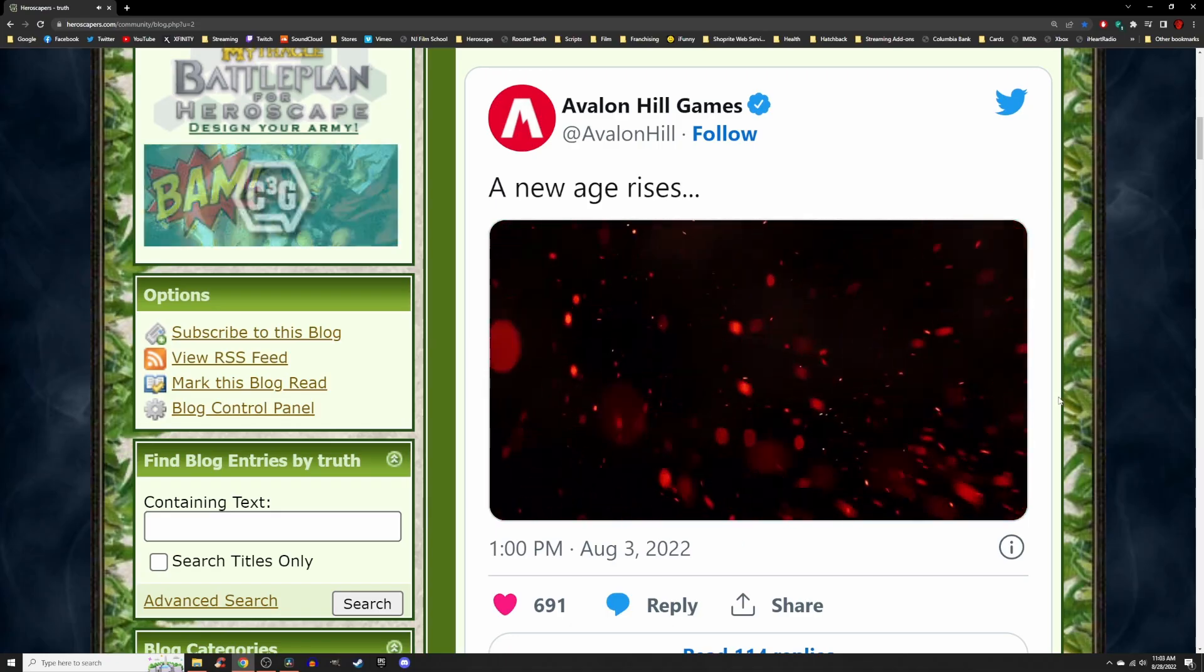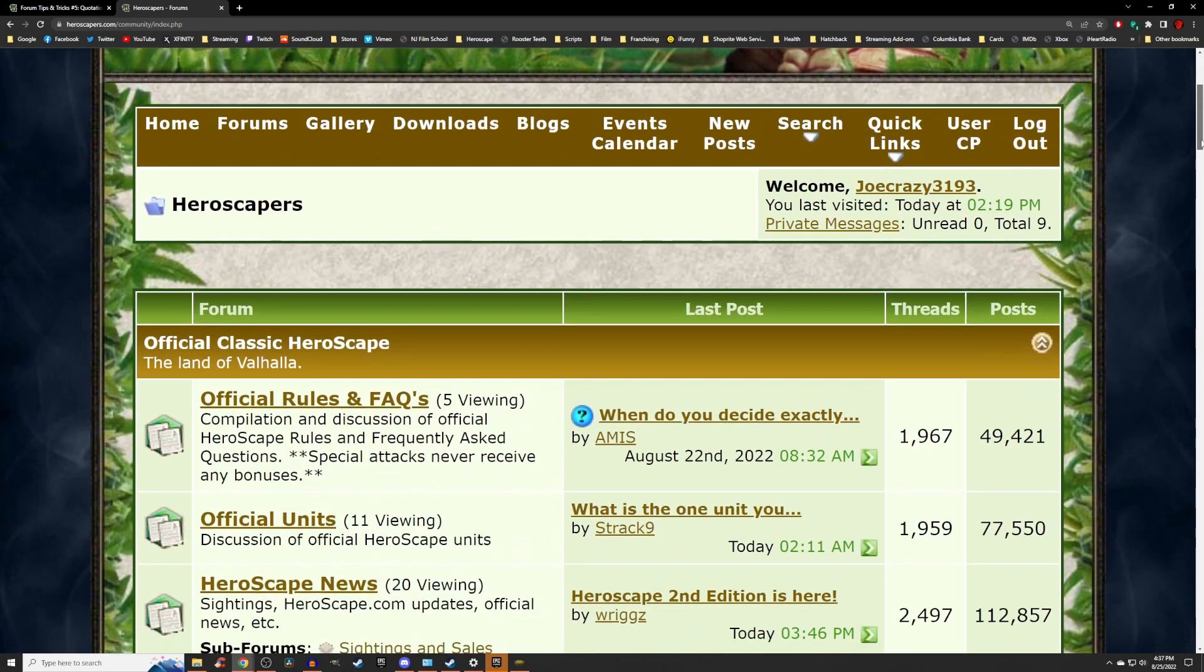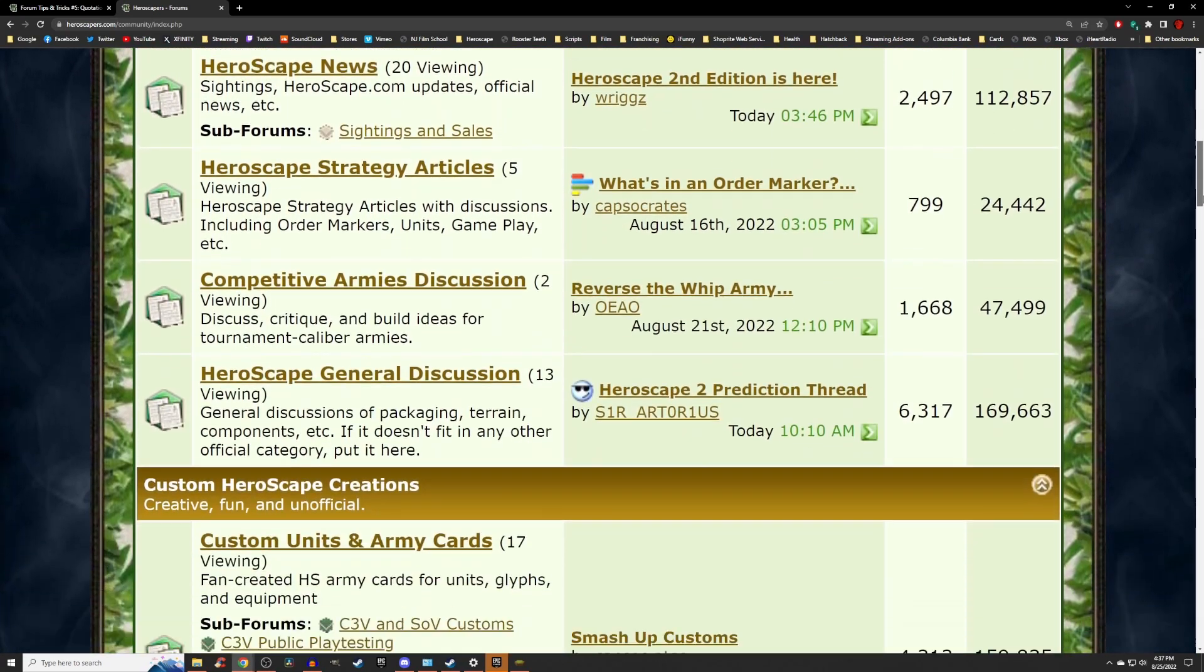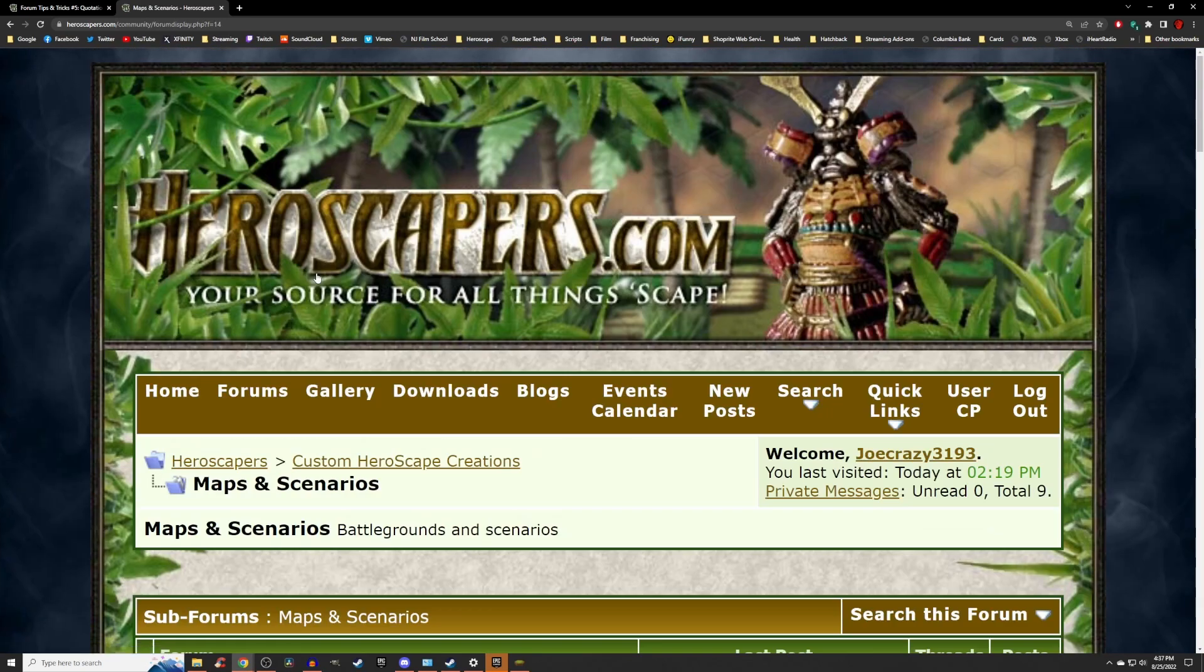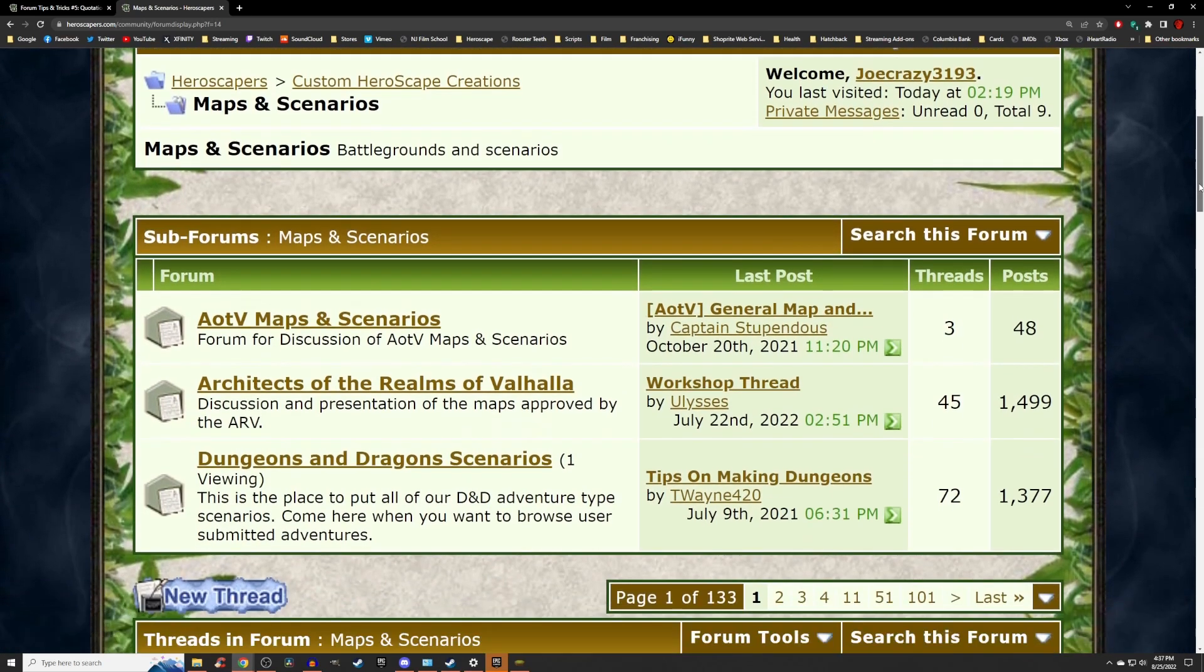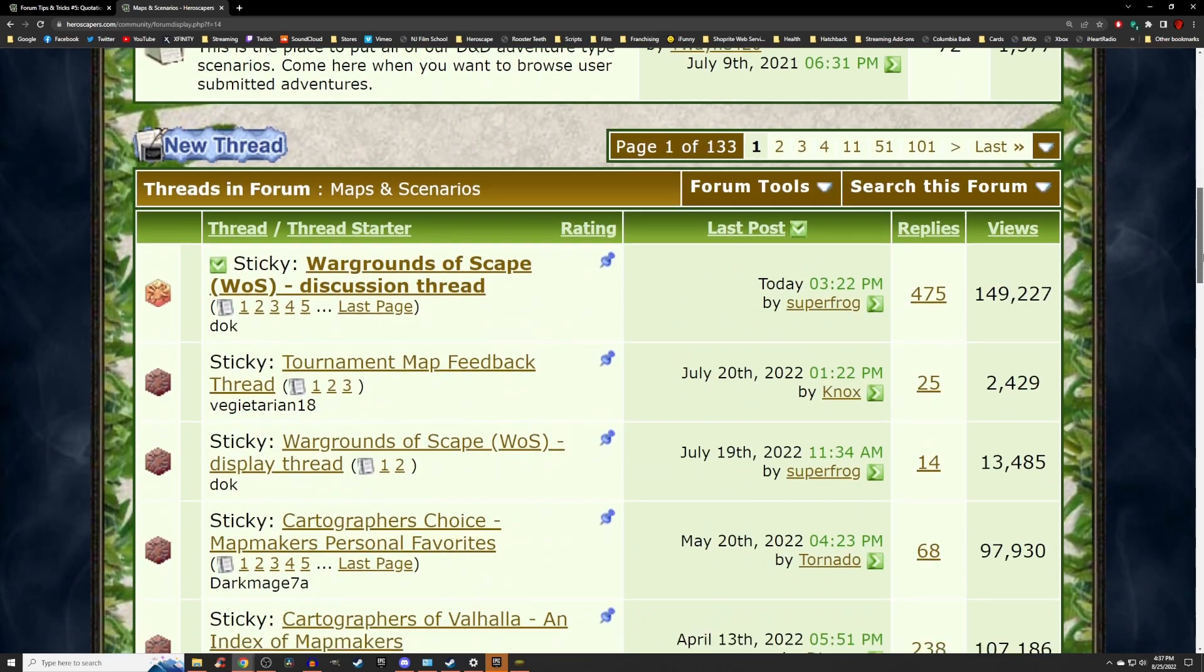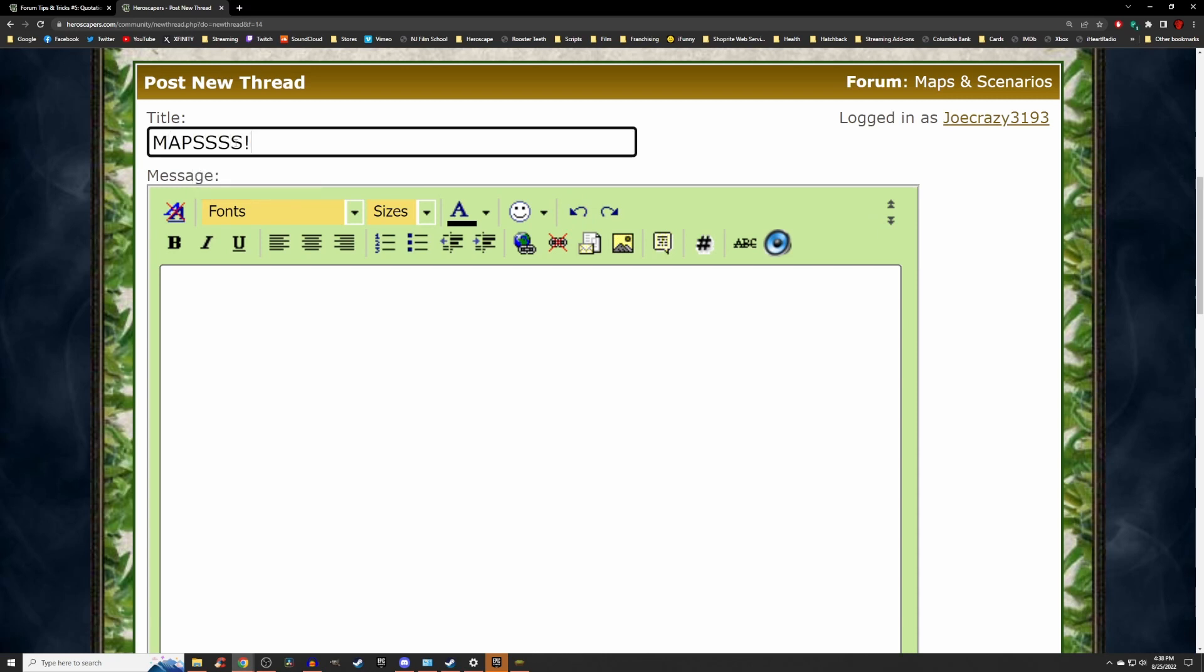Now that you've logged in onto Heroscapers.com, you should be on the front page, and head down to Maps and Battlefields. Now scroll down a little bit more on the Maps and Battlefields form, and you should see in the left-hand corner, New Thread. Type in a title for your new thread, and now we can begin sharing your maps.